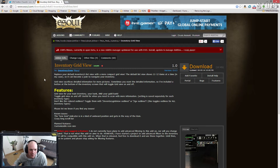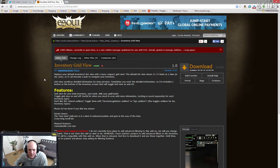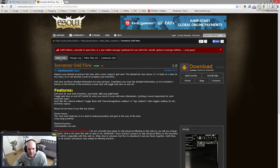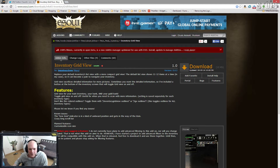It replaces your default inventory's list view with a more compact grid view. The default list view shows 11 to 12 items at a time — that number can change with resolution — so it can become a pain to navigate. Grid view sacrifices detailed information for more pictures. Since you sometimes want the detailed information, he's included a button at the bottom of the inventory screen that will toggle the grid view on and off.